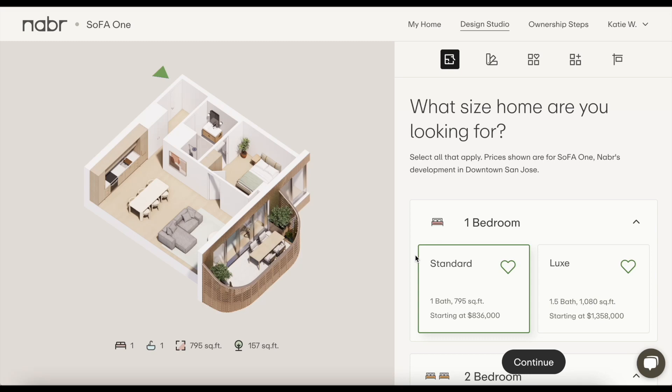In this demo, I'm going to take you through Neighbors Design Studio. The Design Studio is made up of two sections. The first is where you tell us your home preferences, and the second is where you browse available homes and reserve your home with a $1,000 refundable reservation fee.